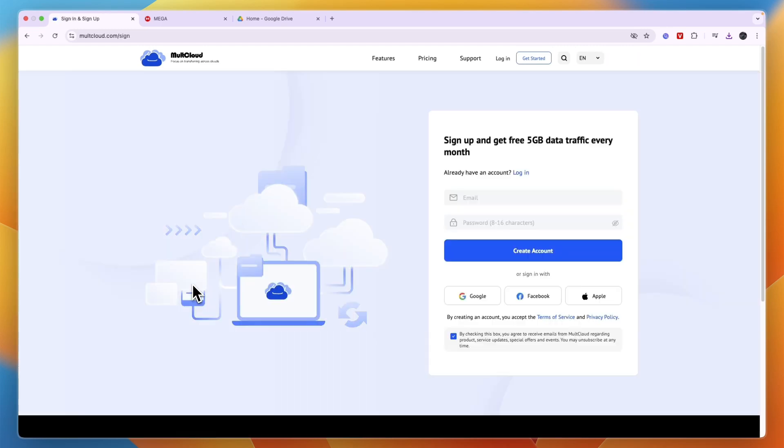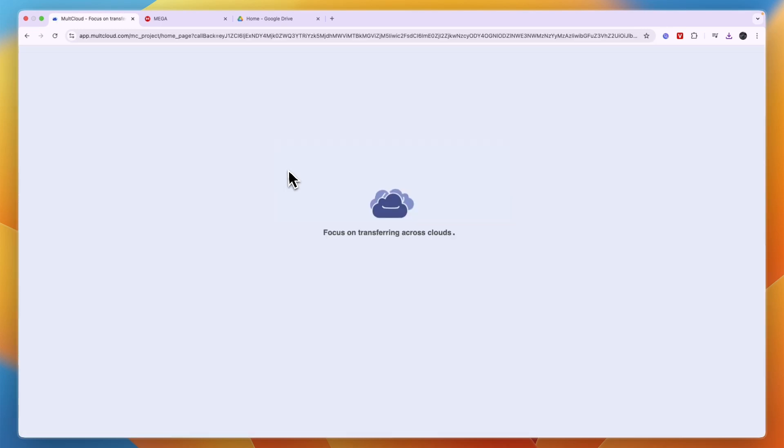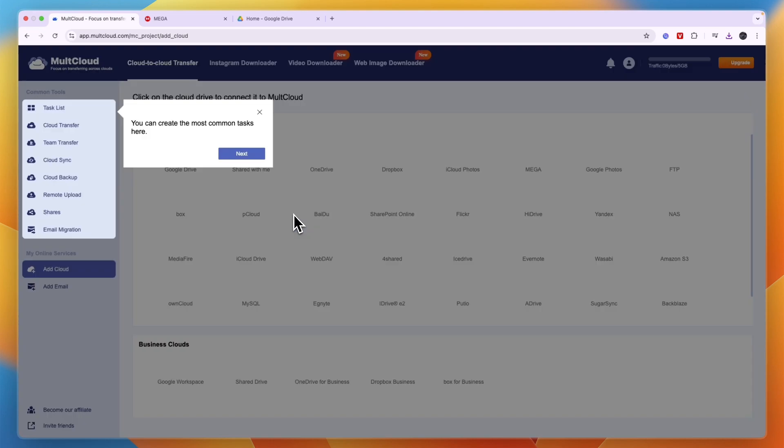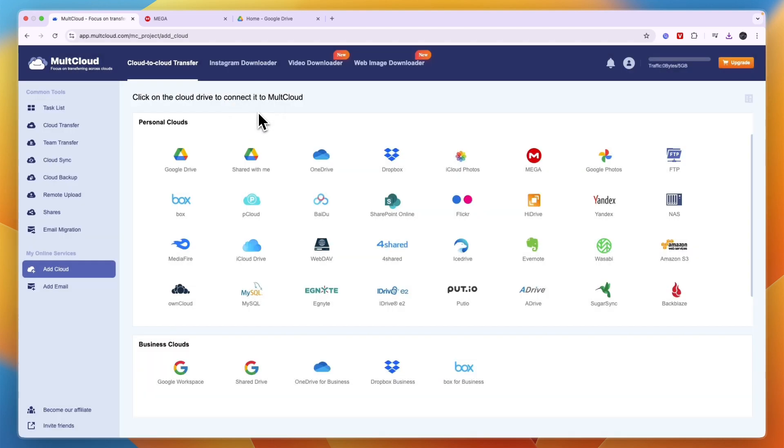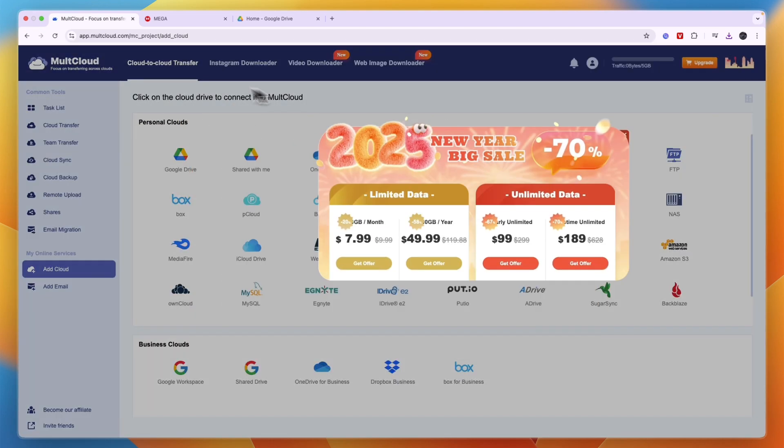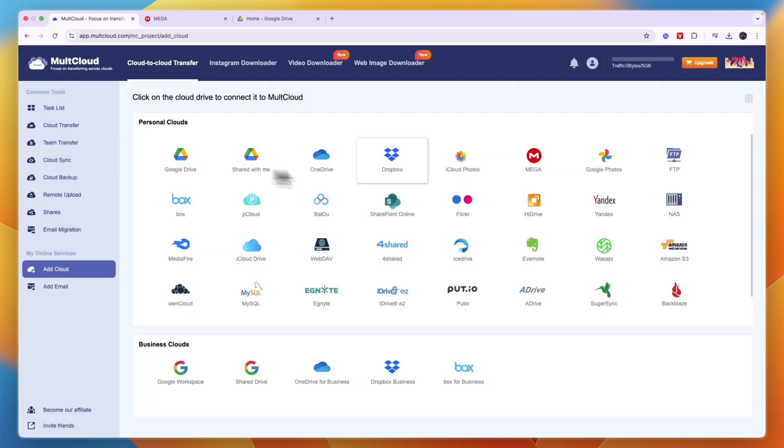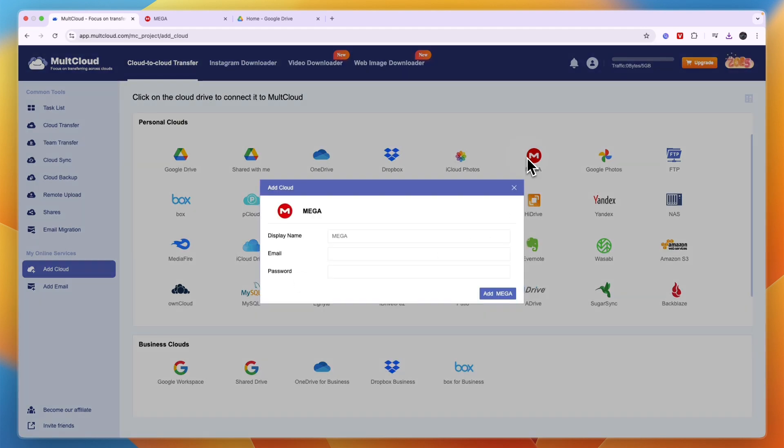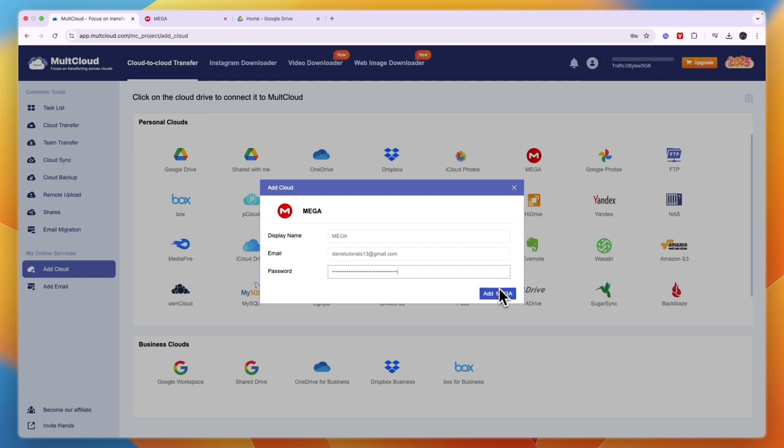You can just get started for free, no credit card required. I'll just sign up with Google, and then from there you can choose which platforms you want to use. For this example, you can see right here the personal clouds. I'll use Mega. Then here, just enter your email and password and then click Add Mega. Now it will go in and connect.